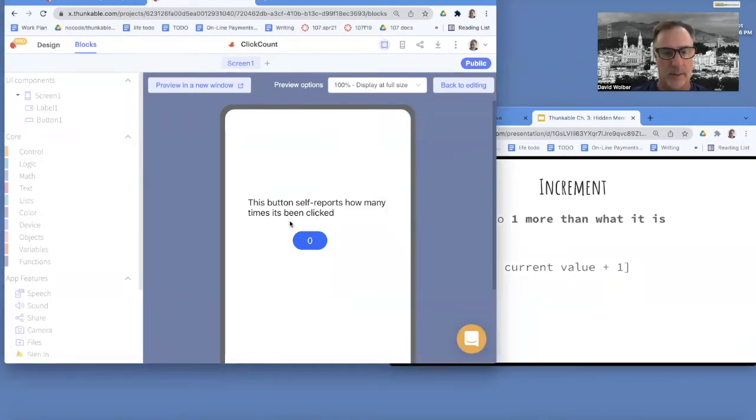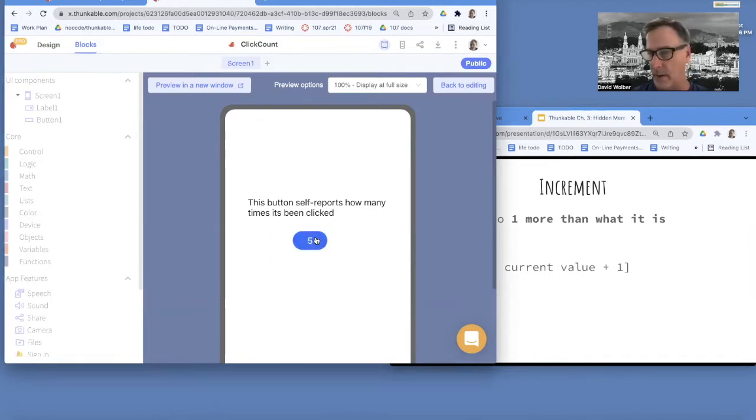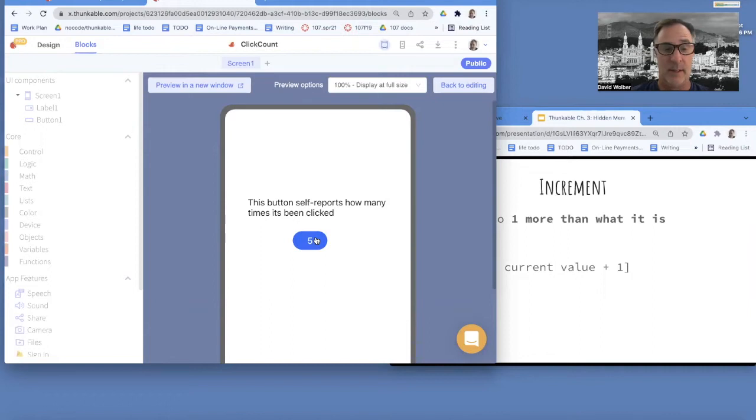So here's an app I'm running, and every time you click the button, it adds one to the number. So it's a stupid app, but what it does is it counts how many times you've clicked.